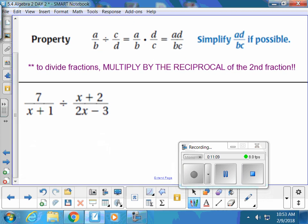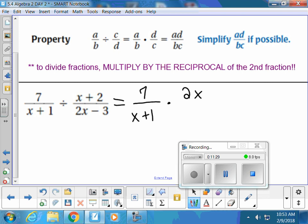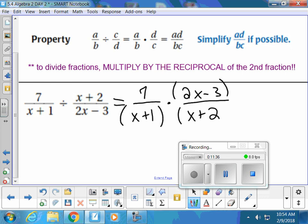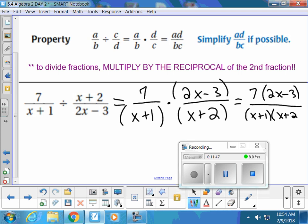Let's try a division example — this one is almost too easy because there's really nothing to factor and nothing that cancels. But it teaches the concept: keep 7 over (x plus 1) as-is, then multiply by (2x minus 3) over (x plus 2) — that's the flipped reciprocal. There's still nothing that cancels, so the final answer is 7(2x minus 3) on top and (x plus 1)(x plus 2) on the bottom. No need to FOIL it out — we spend so much time factoring, why would we want to expand it back out?